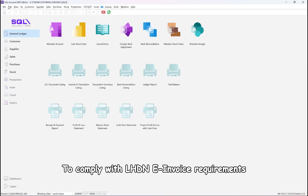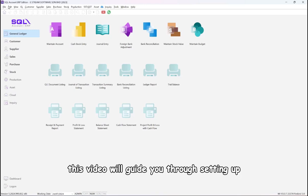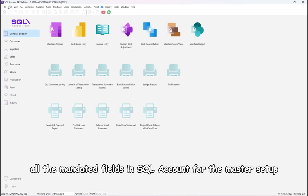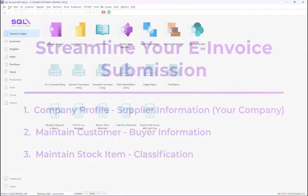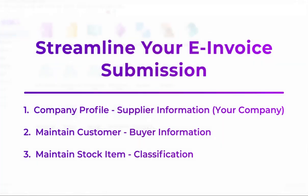To comply with LHDN e-invoice requirements, this video will guide you through setting up all the mandated fields in SQL Account for the master setup. All these settings you only need to do once in SQL Account — it will ease your e-invoice submission later.